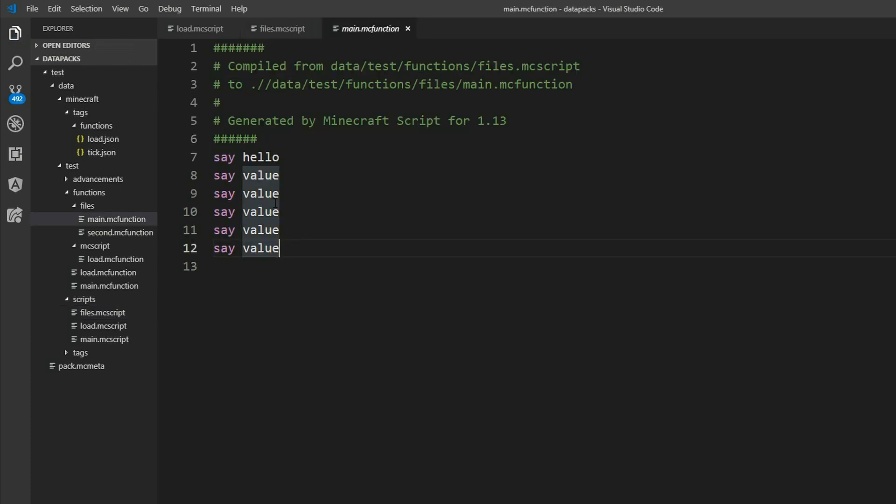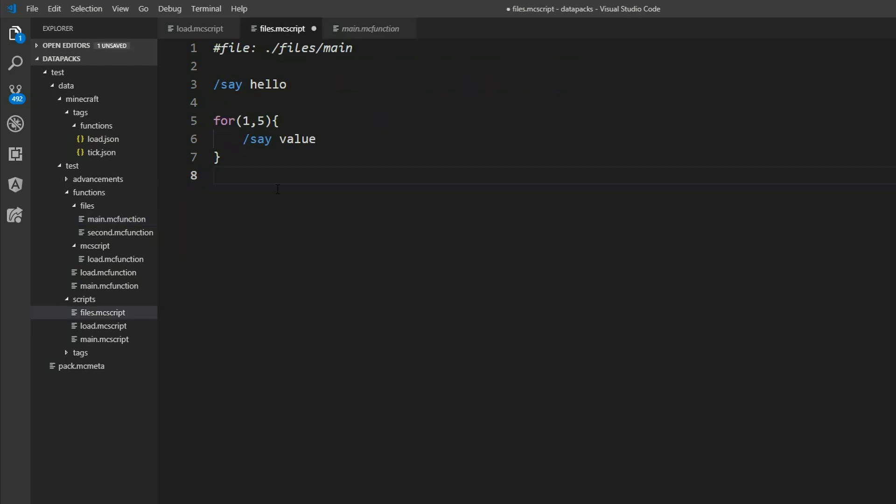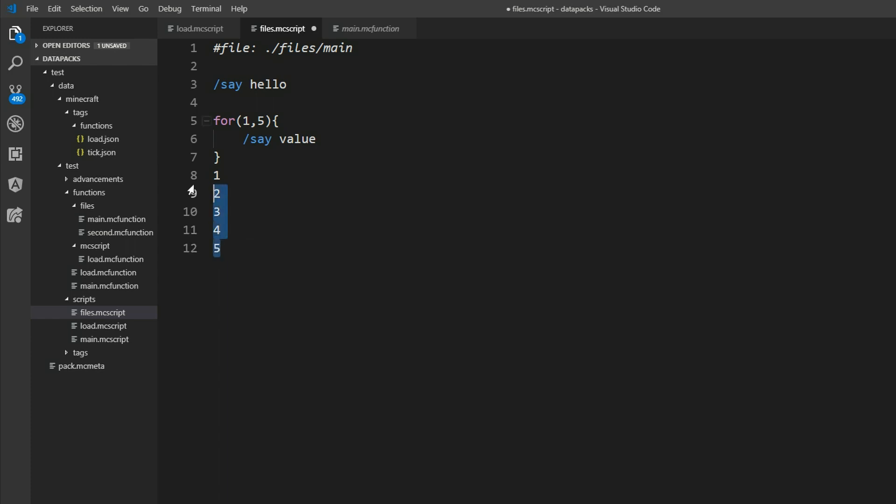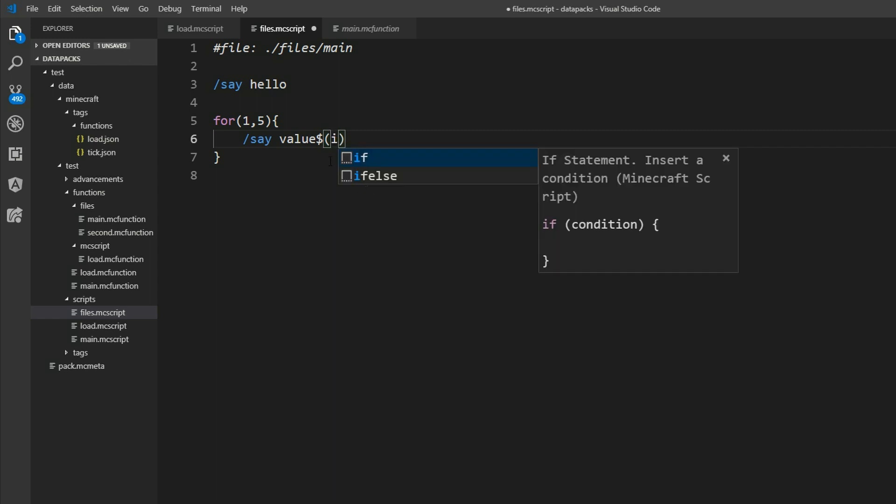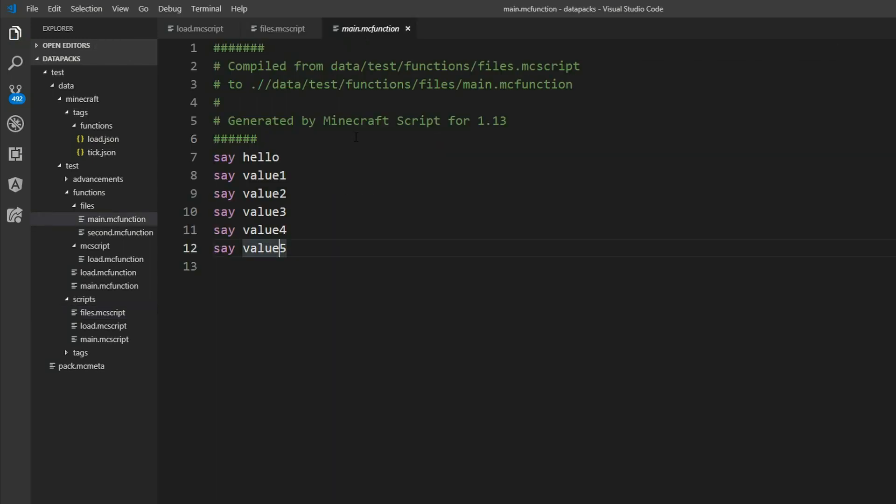And we can see it is inserted five times here. Because we want it to go from one to two to three to four five. That's five times. We can also insert our current value in here with the dollar sign and the brackets. By default this value is called I for index. And we can see in the main.mc function there's value one to value five.